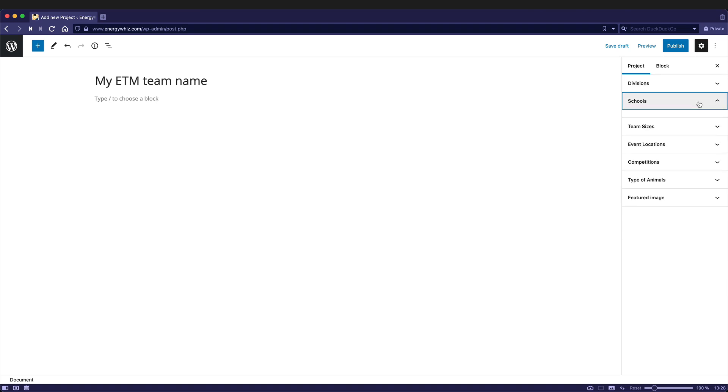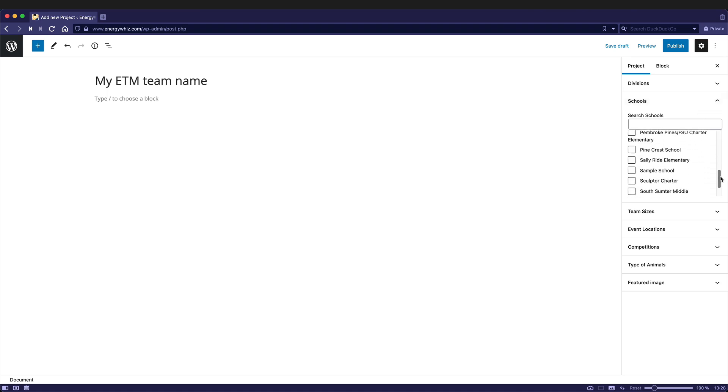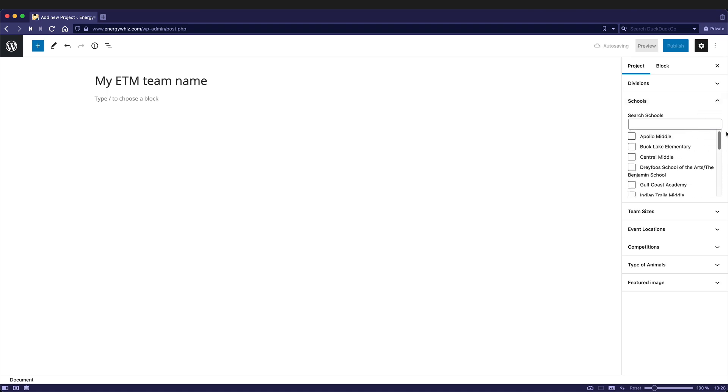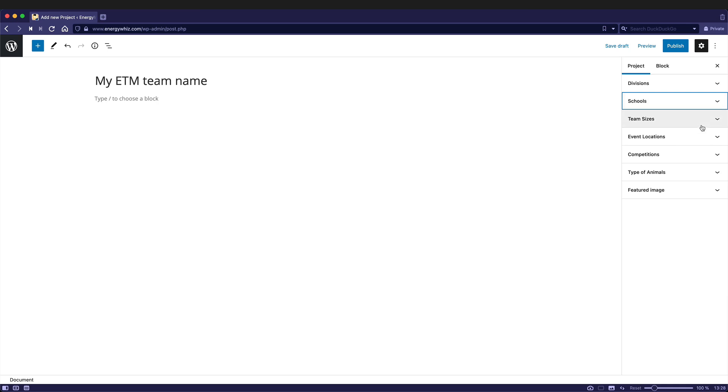Same thing for the schools. You would expand the school and your school name should be here. If it's not, then send Penny an email. Her address is listed below and she'll add your school to the list. So let's say that I'm from central middle and close that.